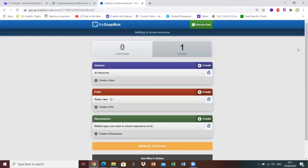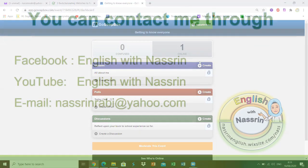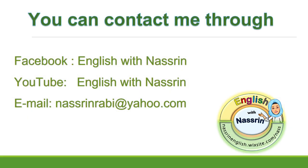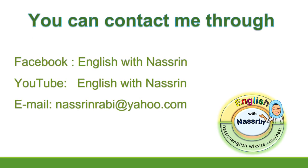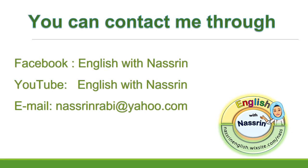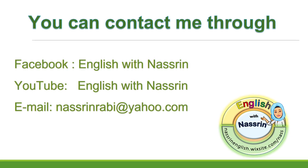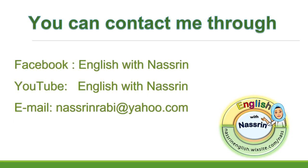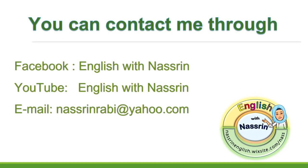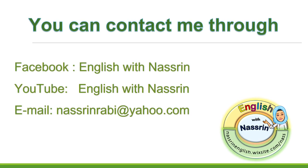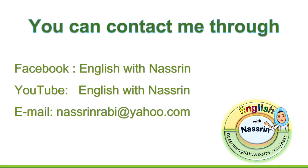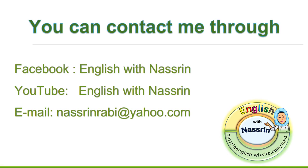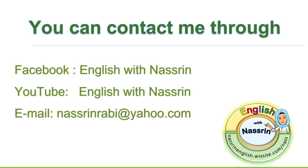So this is it regarding GoSoapBox. I really hope you found it interesting and you would like to give it a try in the classroom. I promise it's really worth it and it's really easy to work around and create. It's not complicated at all and it's very interactive at the same time with students and the teacher. All the best and thank you for watching. For more interesting videos like this please make sure you follow my Facebook page or subscribe to my YouTube channel English with Nasrin. Thank you.